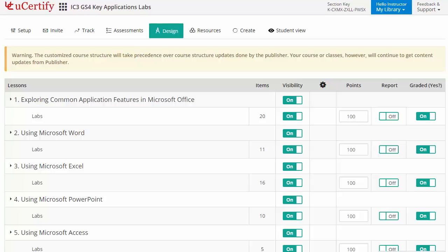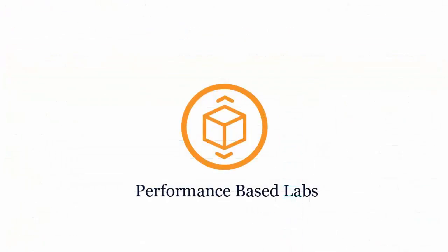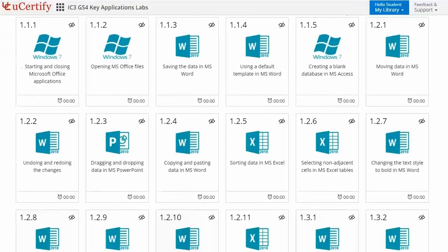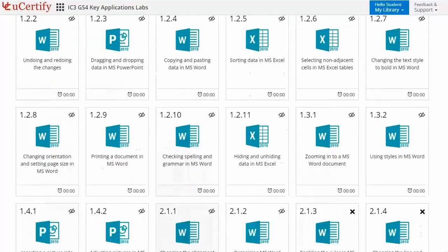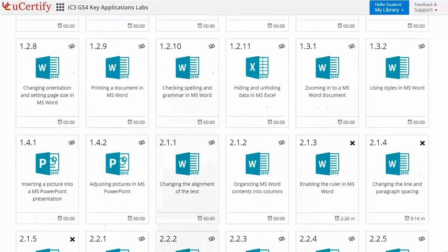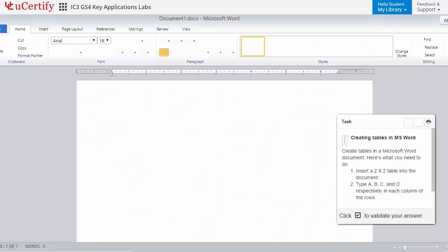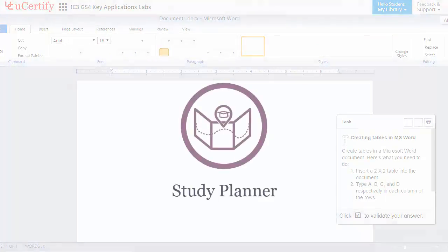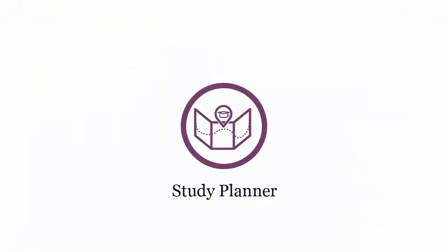Now let's check out the student area. Performance-based labs simulate real-world hardware, software and command line interface environments. It provides a comprehensive way of learning through 64 video tutorials and more than 65 performance-based labs. For example, if your task is to create tables in a Microsoft Word document, you can practice that here. Are you wondering how to manage and plan your preparation? Then check out UCTIF's study planner.